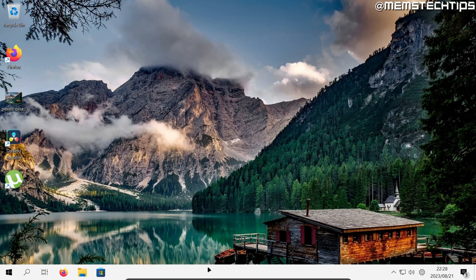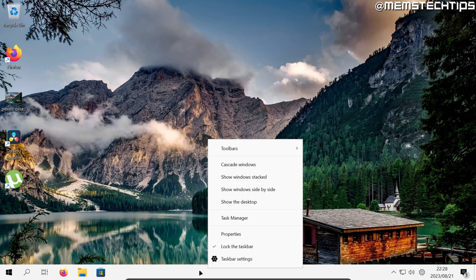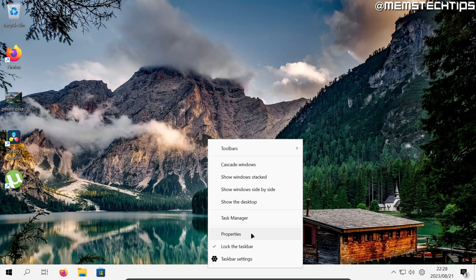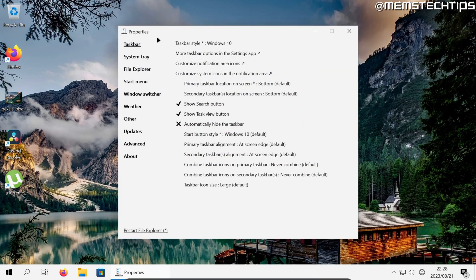From here you just want to right-click anywhere on an empty space on the taskbar and then click on properties and then you'll get to the Explorer Patcher properties.